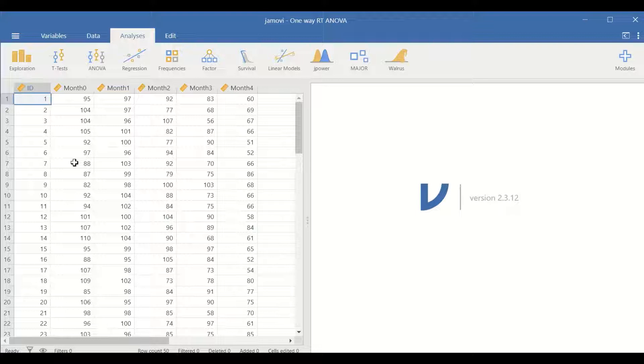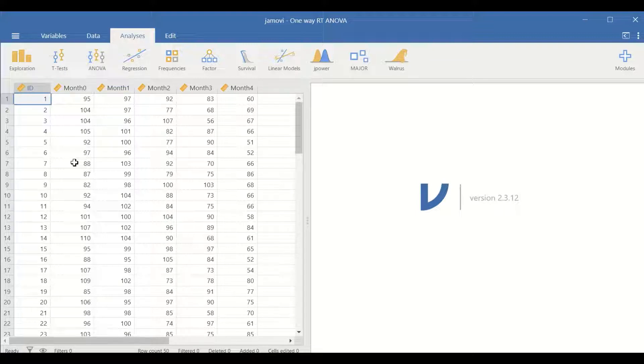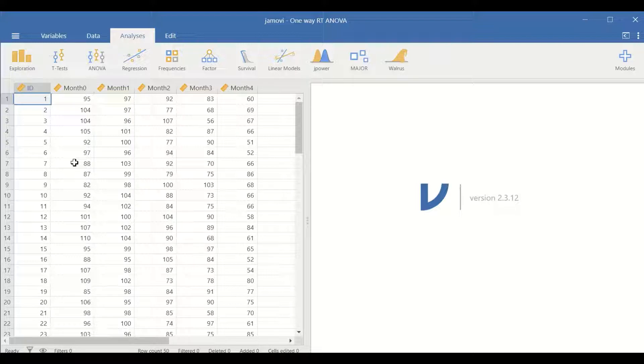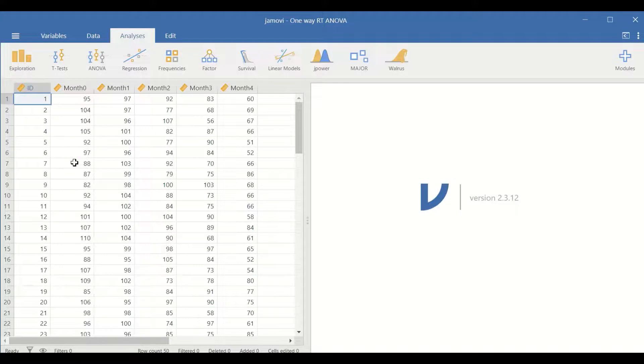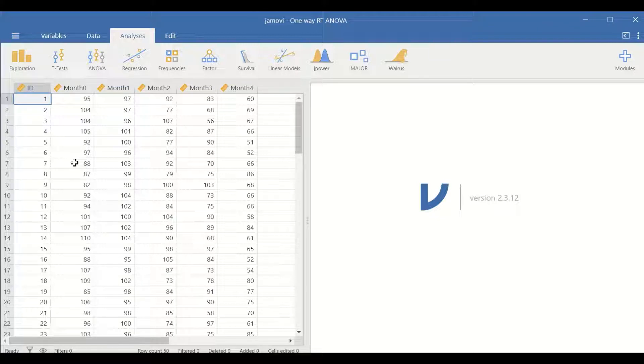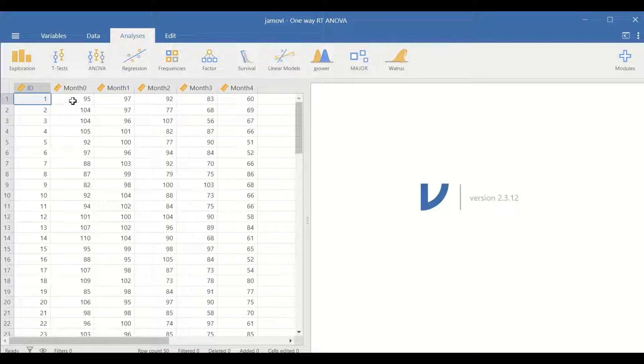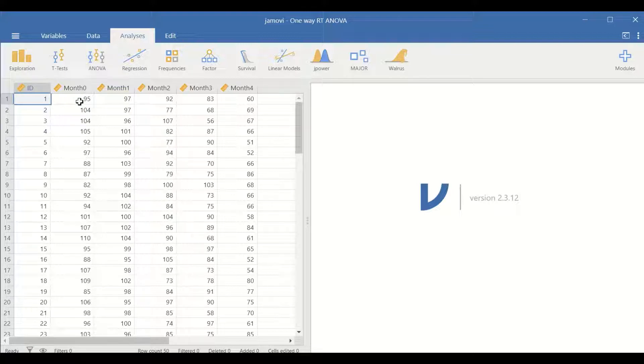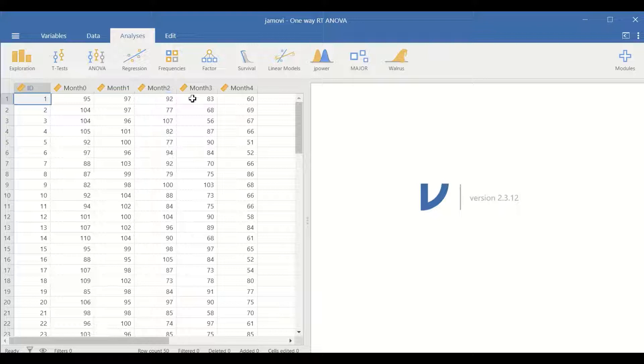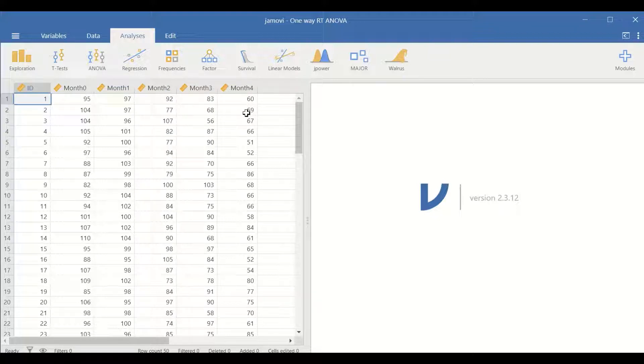Each participant's body weight was measured at different time points. Participants were asked to exercise daily for one hour, and body weight was measured at month zero at the beginning of the study, then after one month, two months, three months, and four months of exercising.